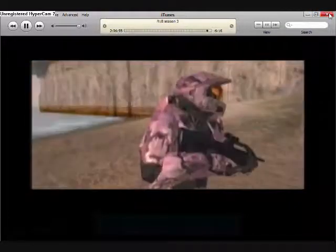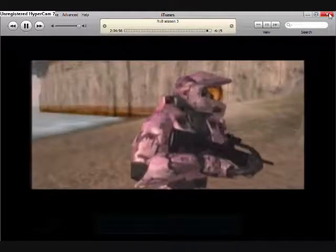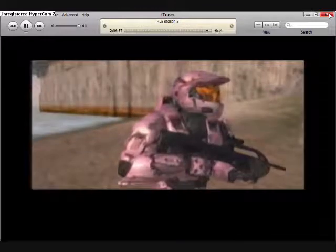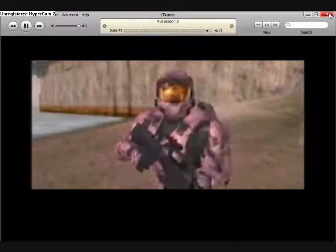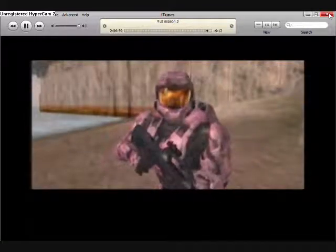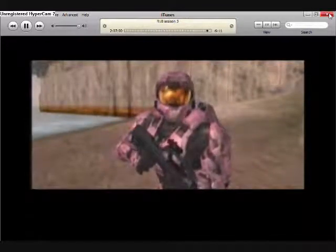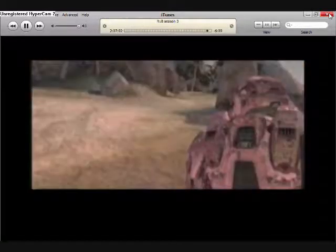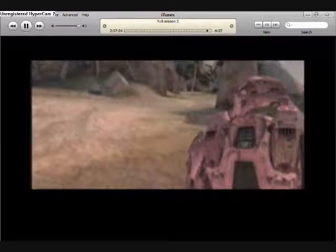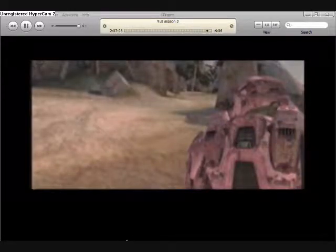Alright, so, that's XSharpshooter94 showing you how to put DVDs on your iPod. And I'll see you guys with my next video. See you later.